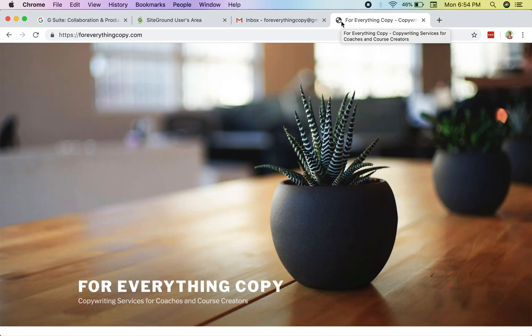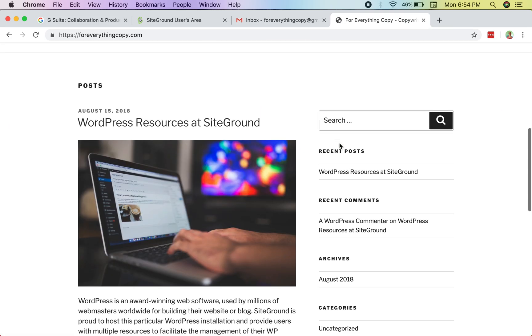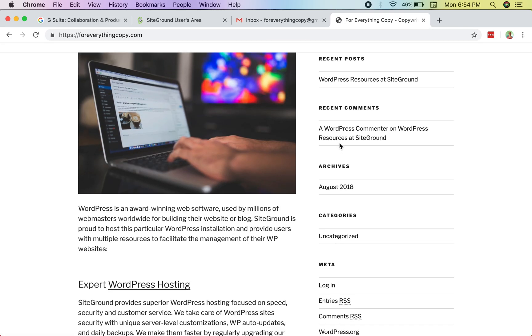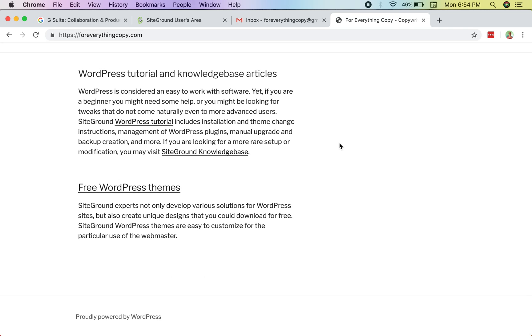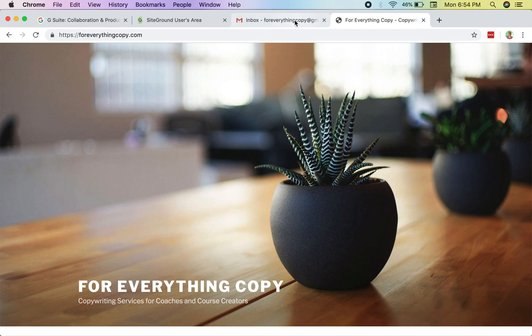You can see we have a simple website that we haven't designed yet — I'm going to make a video on how to design a website, so click like, subscribe, and hit the notification bell. For right now, I'm going to create a domain email: hello@foreverythingcopy.com. That's what we want, without using G Suite or paying for it.